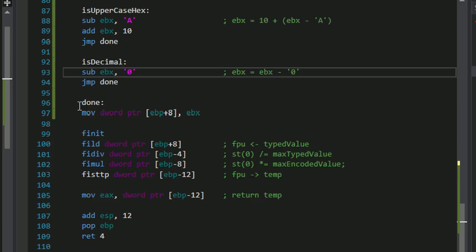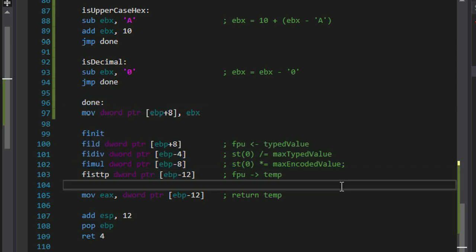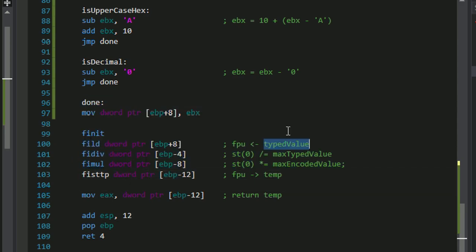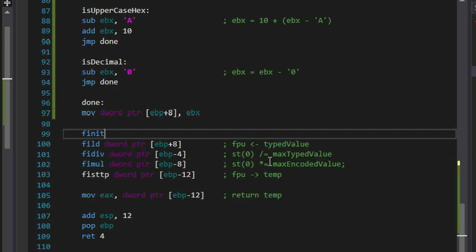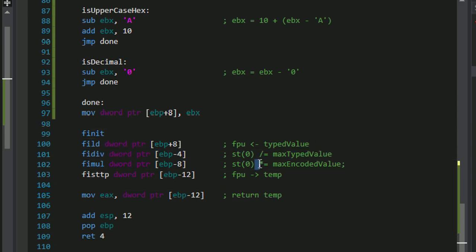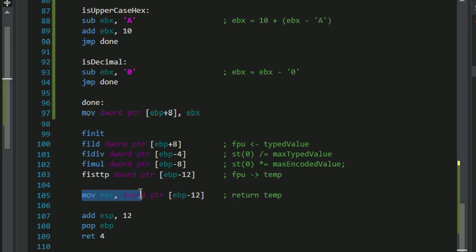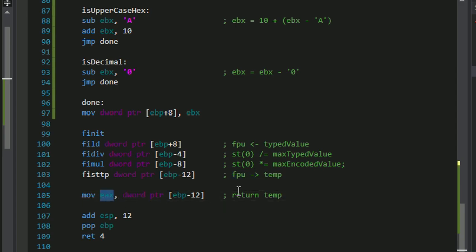And then once it's done, we do some floating point calculations. And this is the stuff that required a bit of research. And here I'm loading the integer value of the character onto the floating point unit. Doing some division, I'm dividing by the maximum typed value, which is f, or 15. And then I'm multiplying the number by the maximum encoded value, which is 255. And once I'm done with that, I remove the value from the floating point unit back into RAM. And once it's in RAM, I move it into EAX, where it is returned for the color of the function.